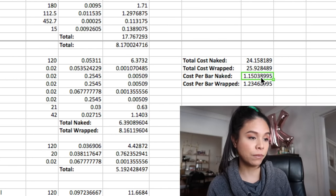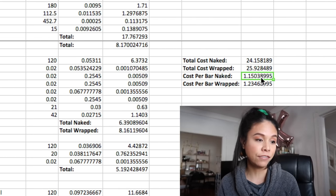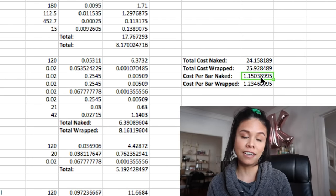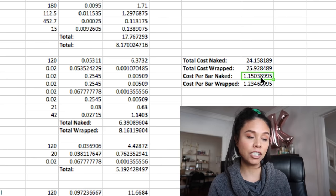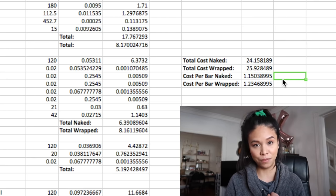And once I do that, I come up with $1.15. And that is how much a bar of soap costs me to make.